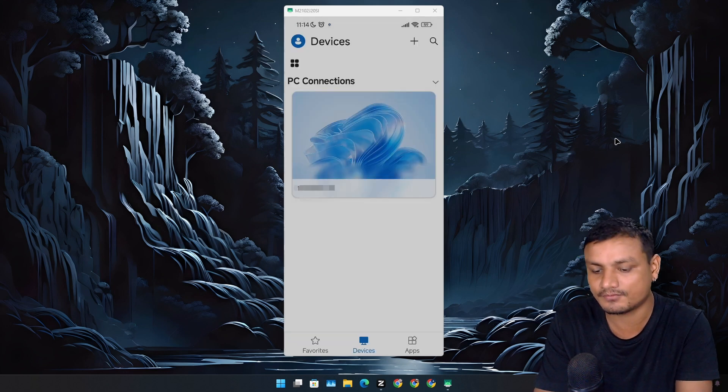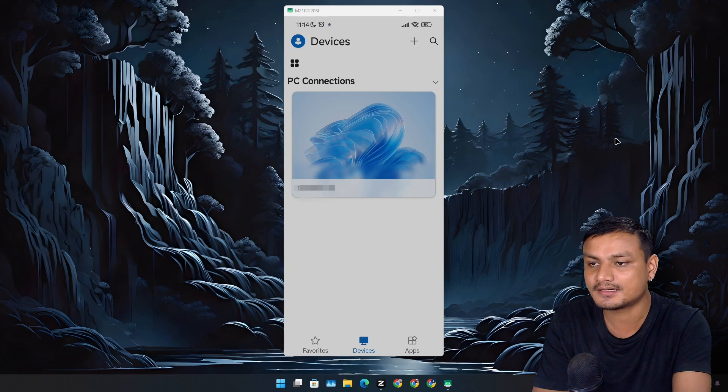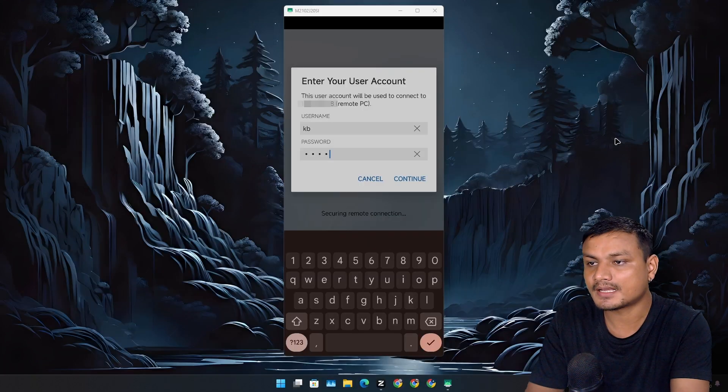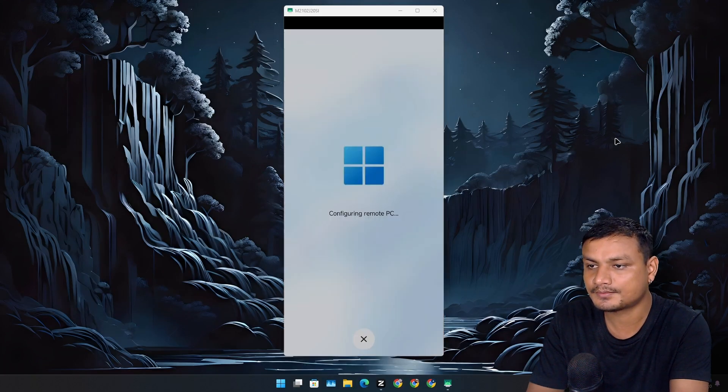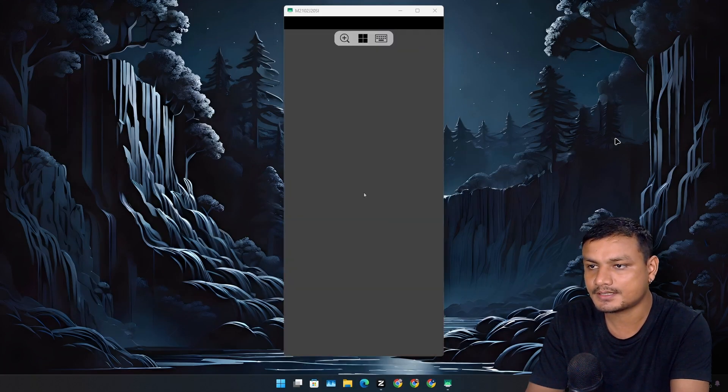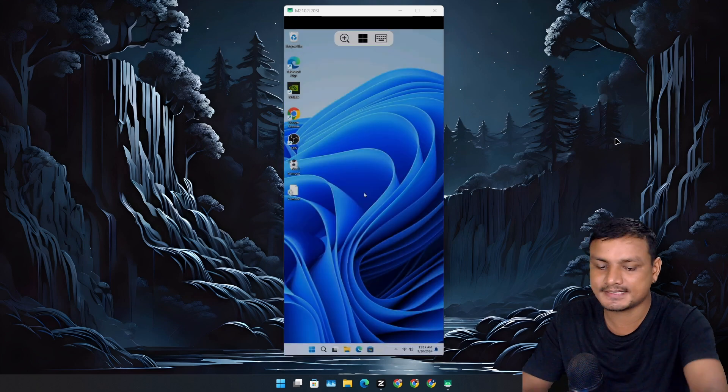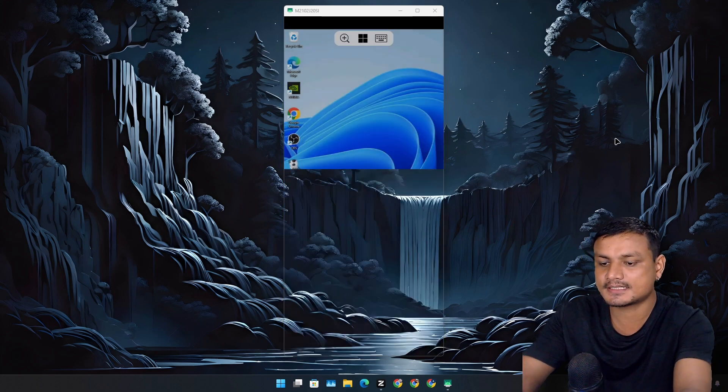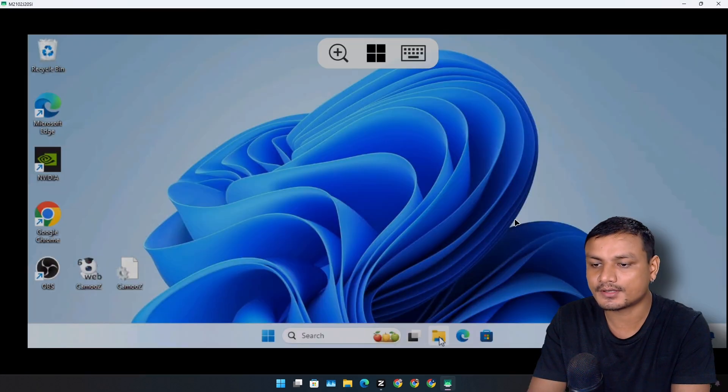Here you can see I have one PC already added. Let's click on that. I'm going to enter the user account and hit continue, and here is our PC. This is actually my laptop. Using this, you can remotely control your PC.